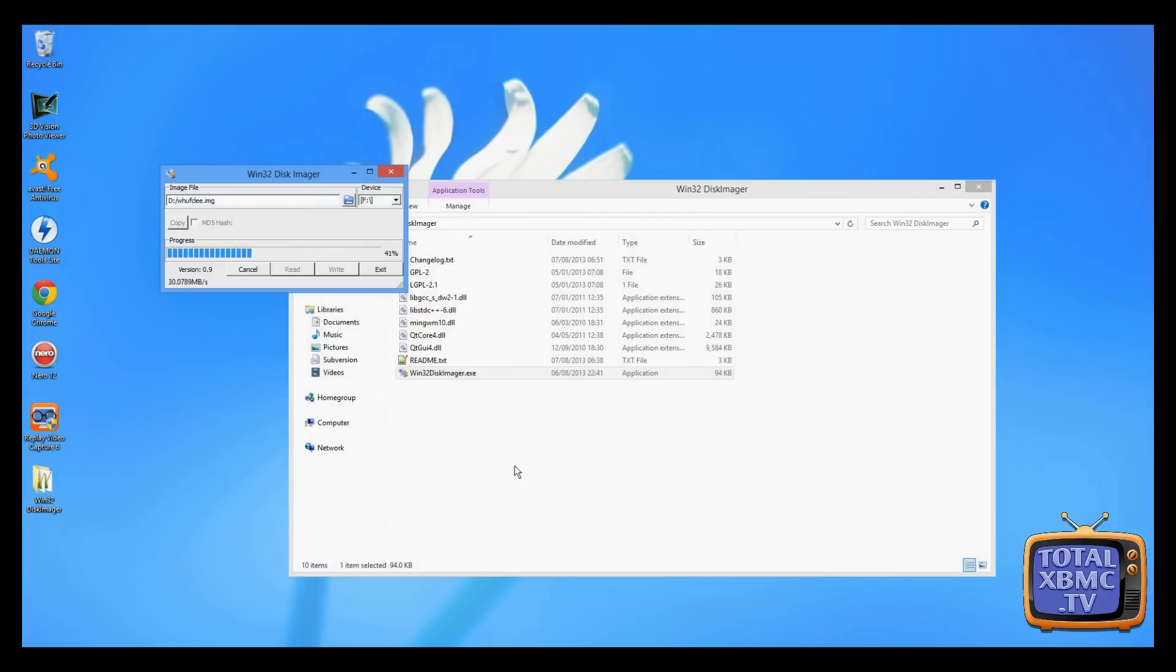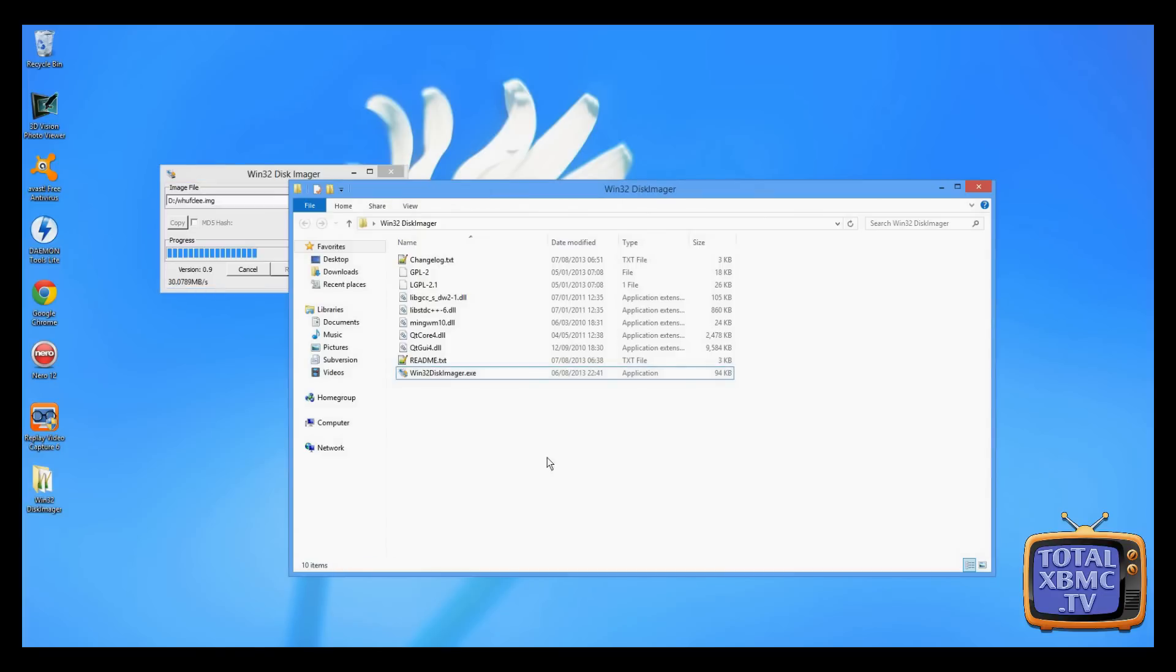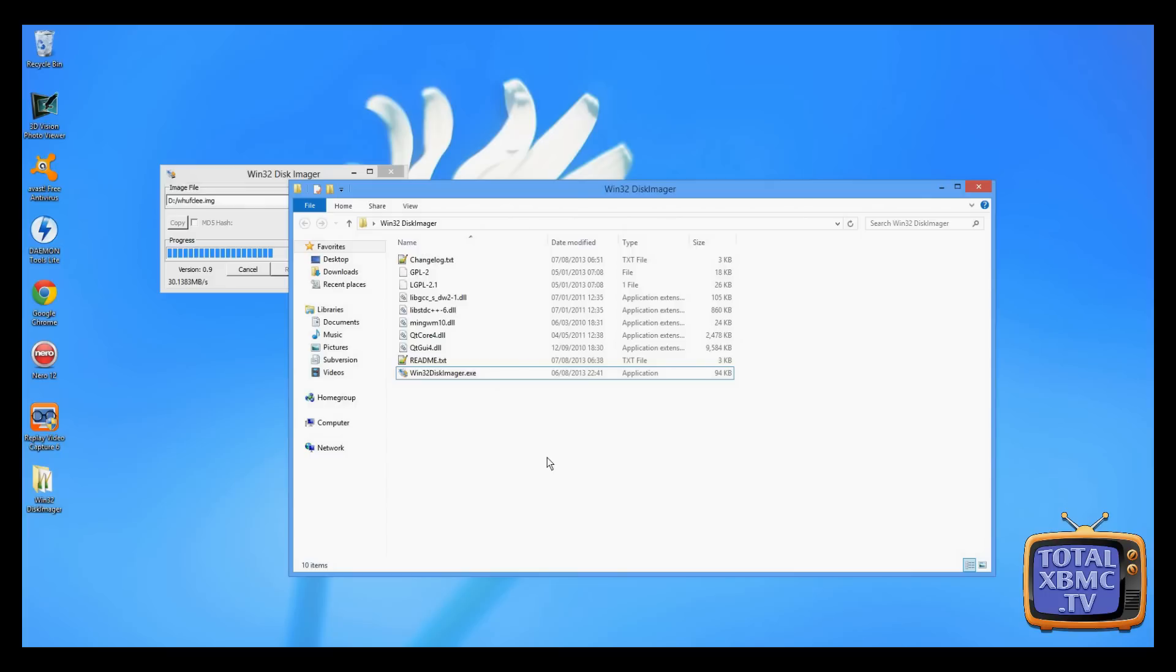That's pretty much it really. Once that's done, you're going to end up with a nice big image. The image will be the size of the storage device that you've copied the image from. If you want to make it smaller, you can use a program such as WinRAR to compress the image, and you'll find it massively comes down in size. It might go from maybe 8GB down to 1GB or something like that.